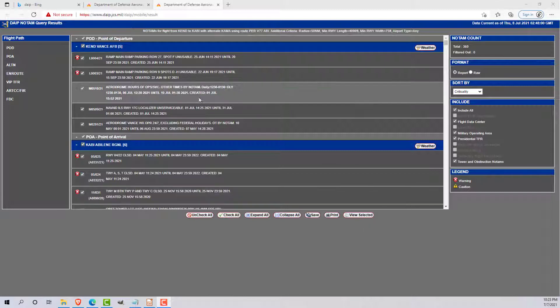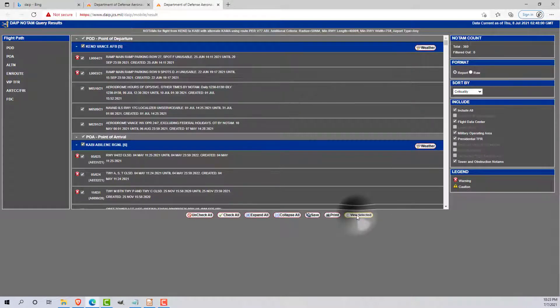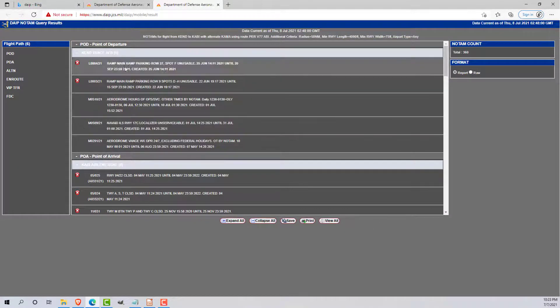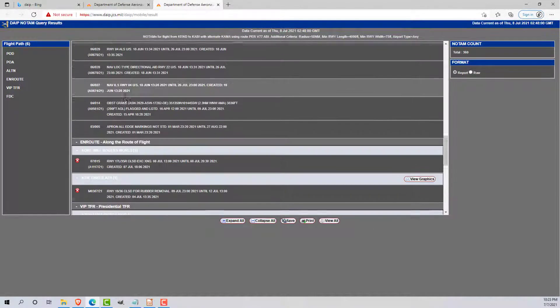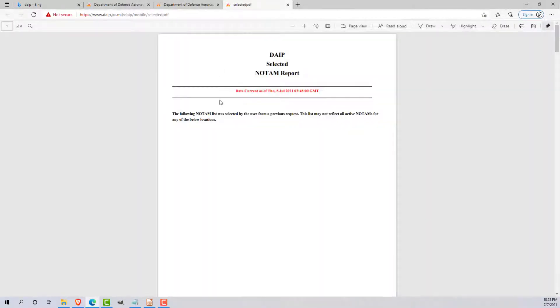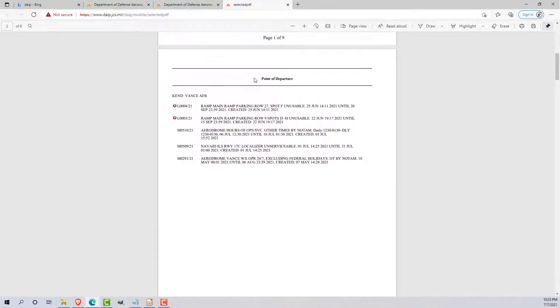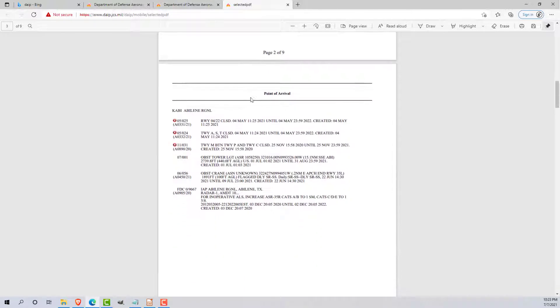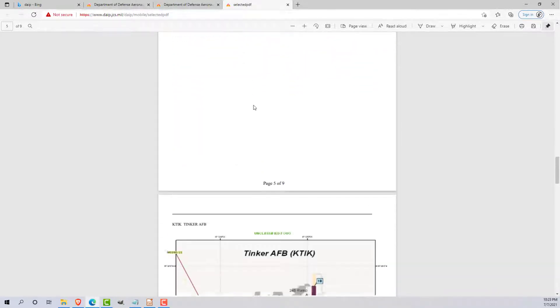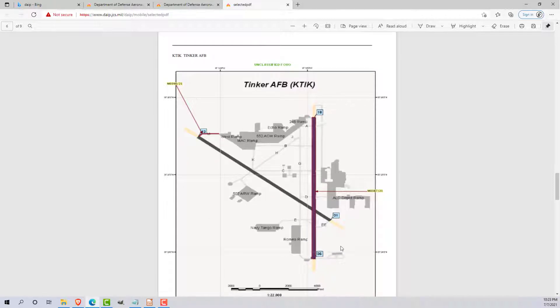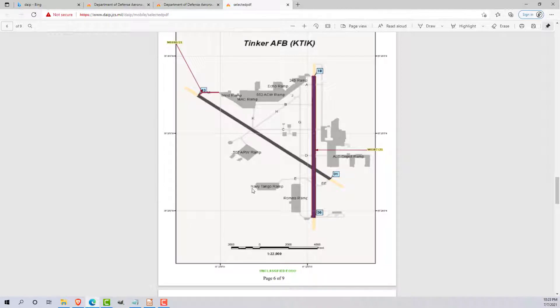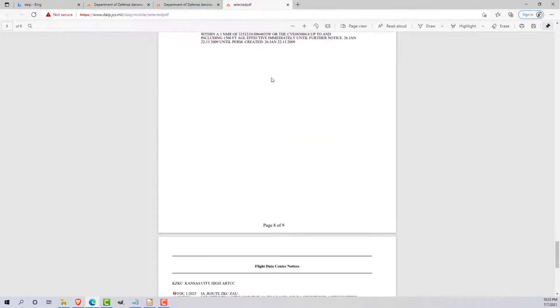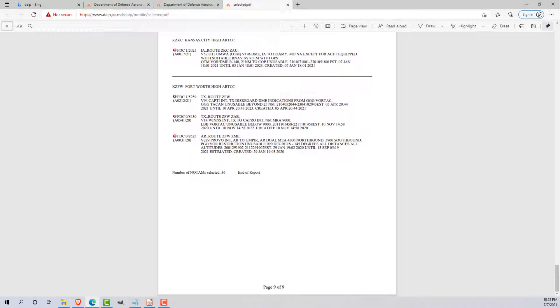So from here, now that I have all my NOTAMs selected again, I'm going to click on view selected. This is going to come up with a nice, concise group of just the NOTAMs that I had highlighted. Now I'm going to click print and it's going to come up with a nice publication for me to print out and staple. It's going to separate each page by point of departure, point of arrival, our alternates, all the NOTAMs along the route of flight. If there's a graphic associated with it, so this is the runway closure for 1836 at Tinker, it'll print that out for you. And then we also have our TFRs as well as our flight data center NOTAMs as well.